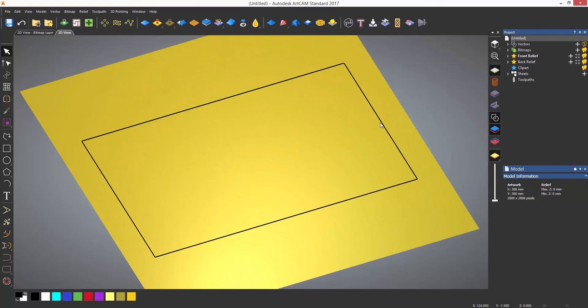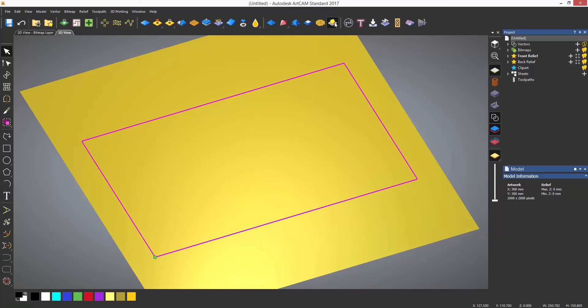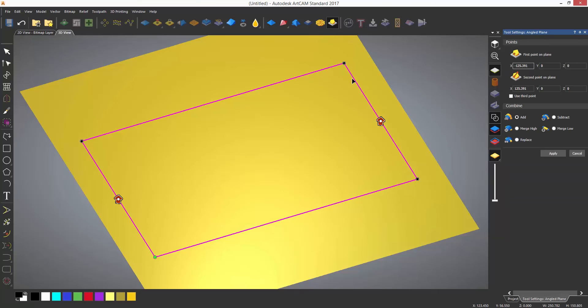Not only can this be used to create an angle on the model, it can also be used when a vector is selected.